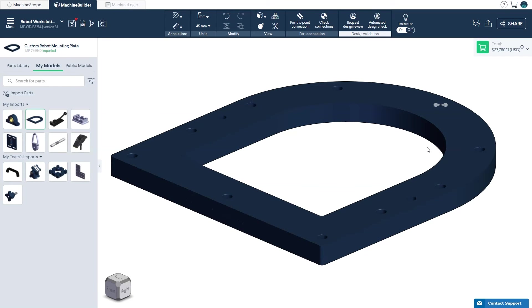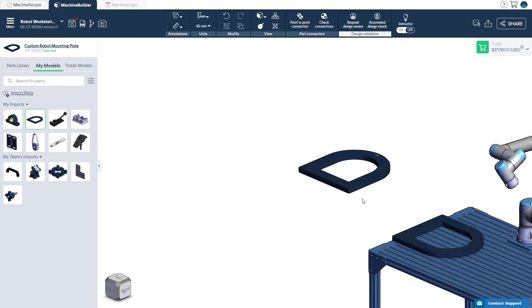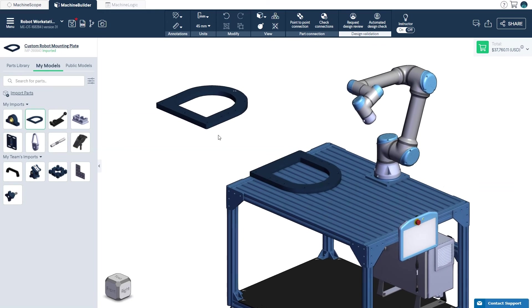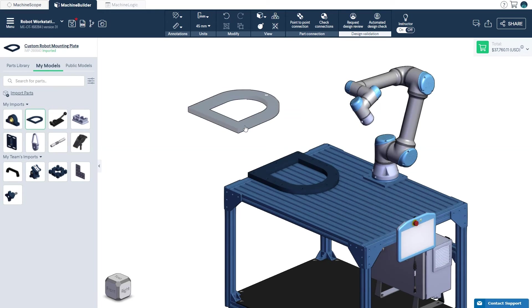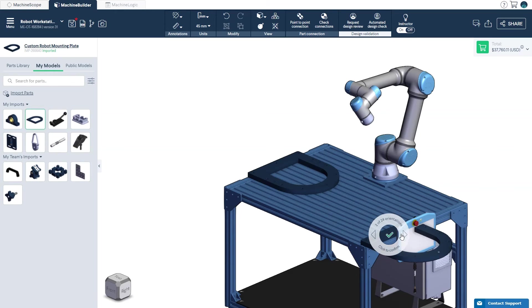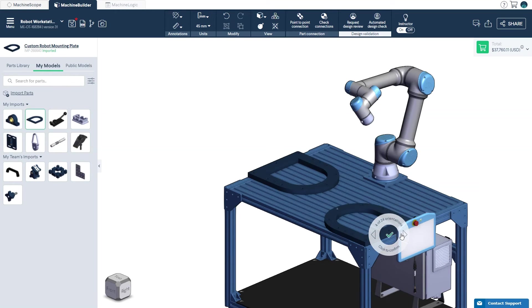Once a connector has been added, the imported part can be connected to any other Vention part found in the parts library. As with all Vention parts, you can toggle between the connection positions using the left-right arrows on your keyboard or the navigation compass.